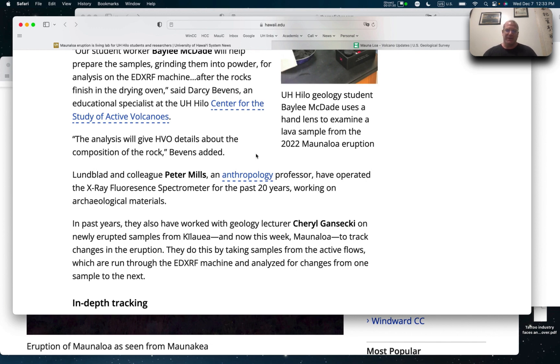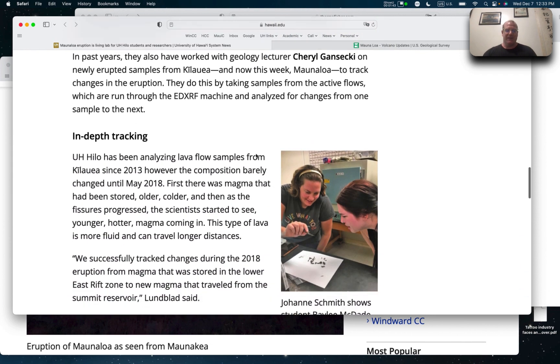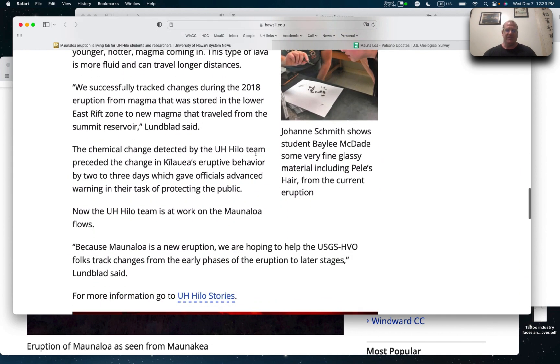And they're also comparing it to Kilauea. So seeing if what's happening in Mauna Loa is any different than Kilauea. And this is, I mean, so this is science. We don't know what's going to happen, right? So we're just studying it now. We're going to see what happens. And so that's interesting.